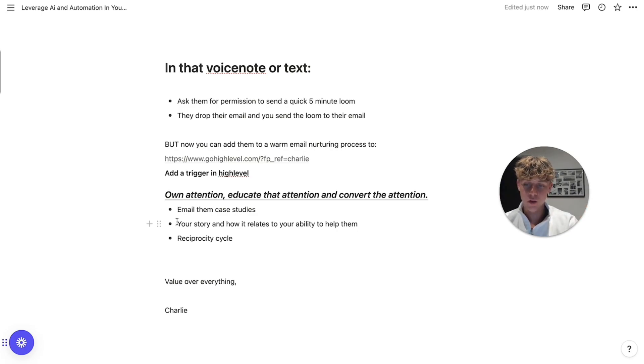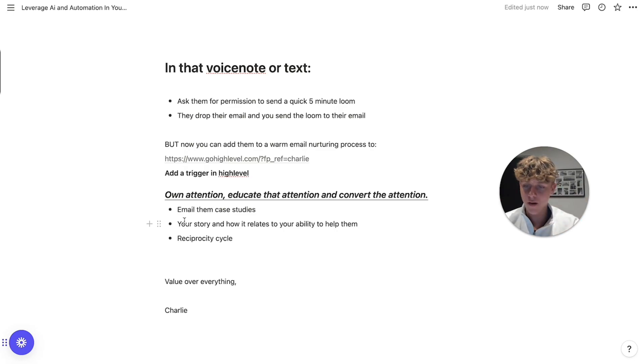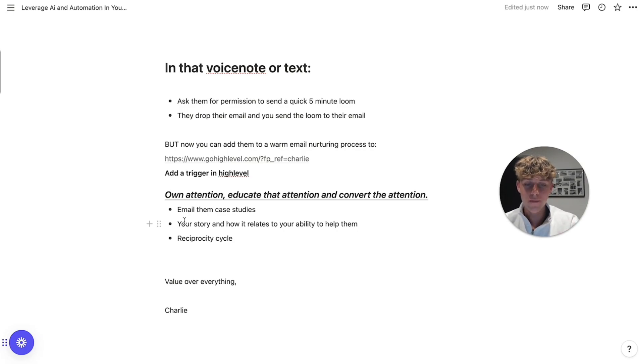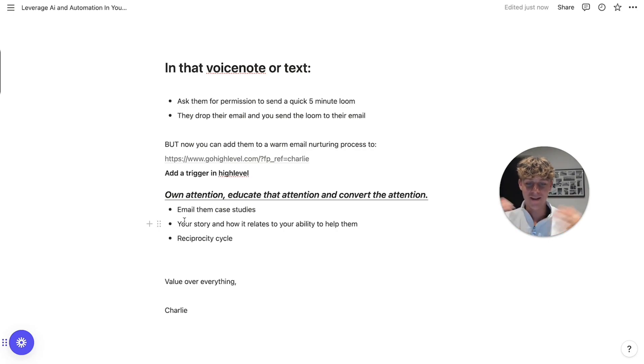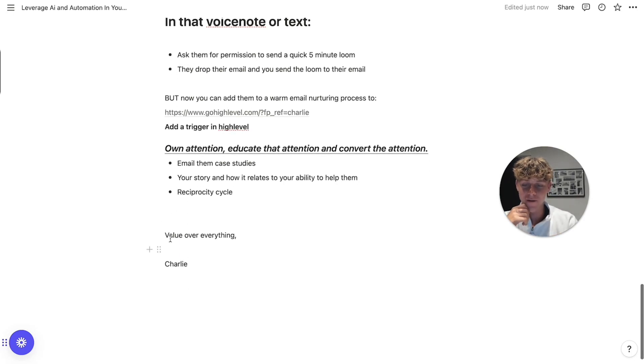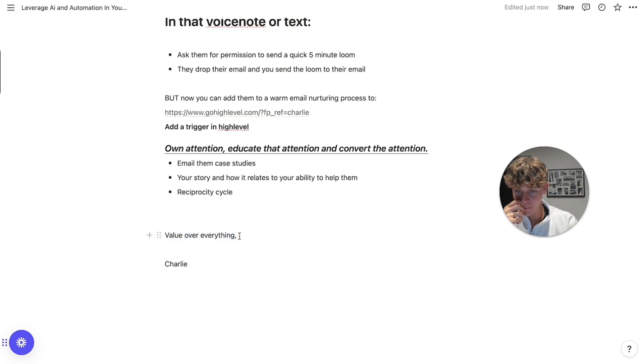So we're going to email them every week or twice a week with case studies, with free value that you're giving out. And the more people you can do this, or the more people you have in your email ecosystem, the more money you're going to make. So it's going to be your story as well. So if you want to know what to email them, email them case studies, your story, how you can help them. The reciprocity cycle, the more you give them, the more they're going to get, they want to give back. That's how the world works. If I give you something, you want to give me something back, value over everything. That's my motto.